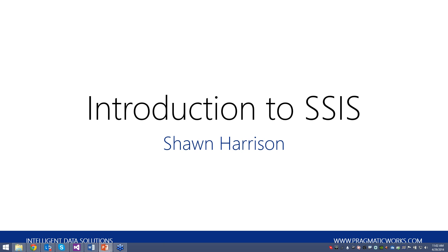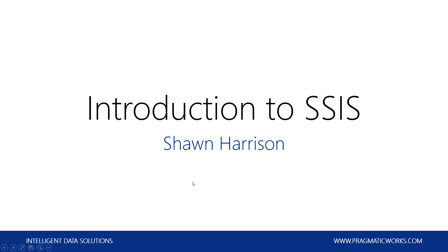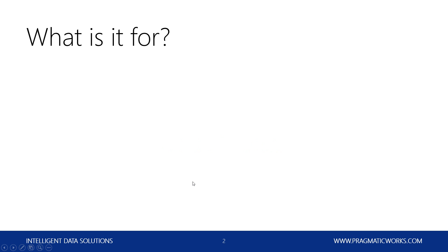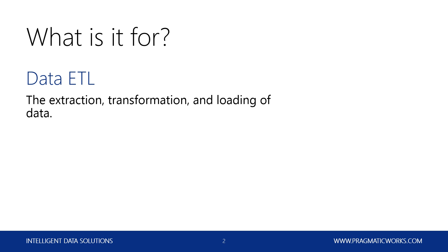So just going through an introductory look at SSIS, what it's used for, and how to use it. So first off, with SSIS, what exactly is it for? Well, basically, the simple answer is mainly just data ETL. It's the extraction, transformation, and loading of data.